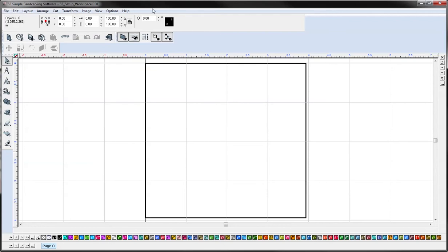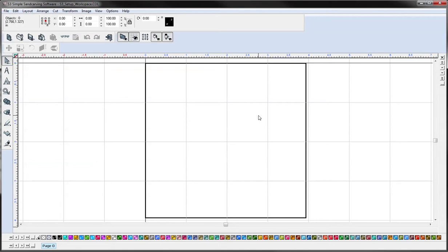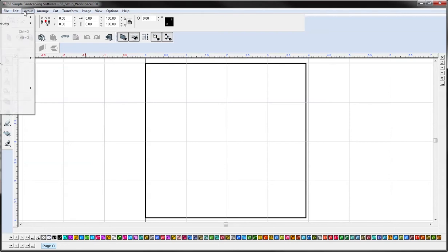So the first thing we're going to do is set up a new blank size. The default size is 3.94 by 3.94 and we're going to change this to an 8.5 by 11. In order to do that we're going to go to layout, blank size.